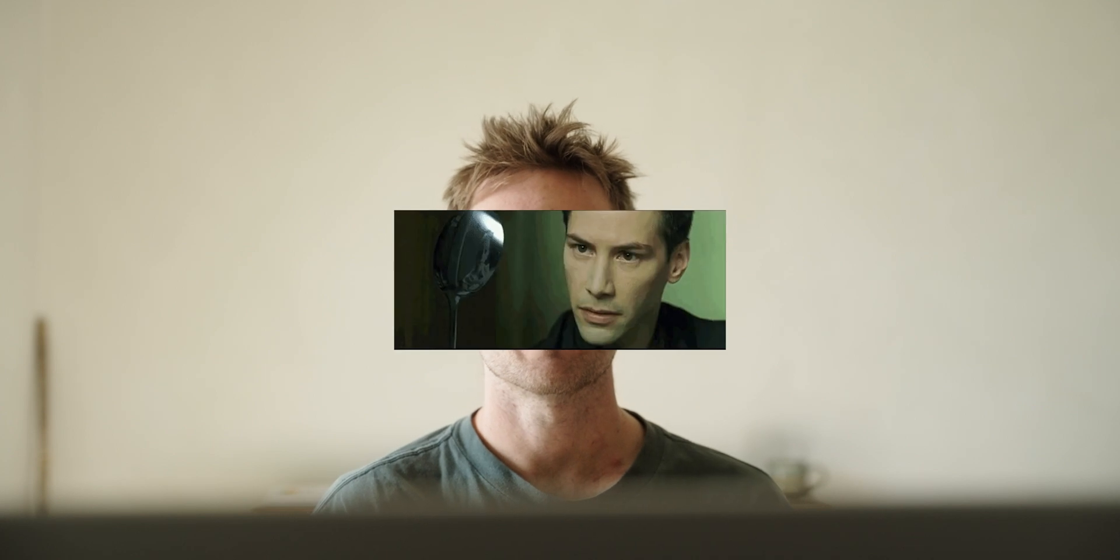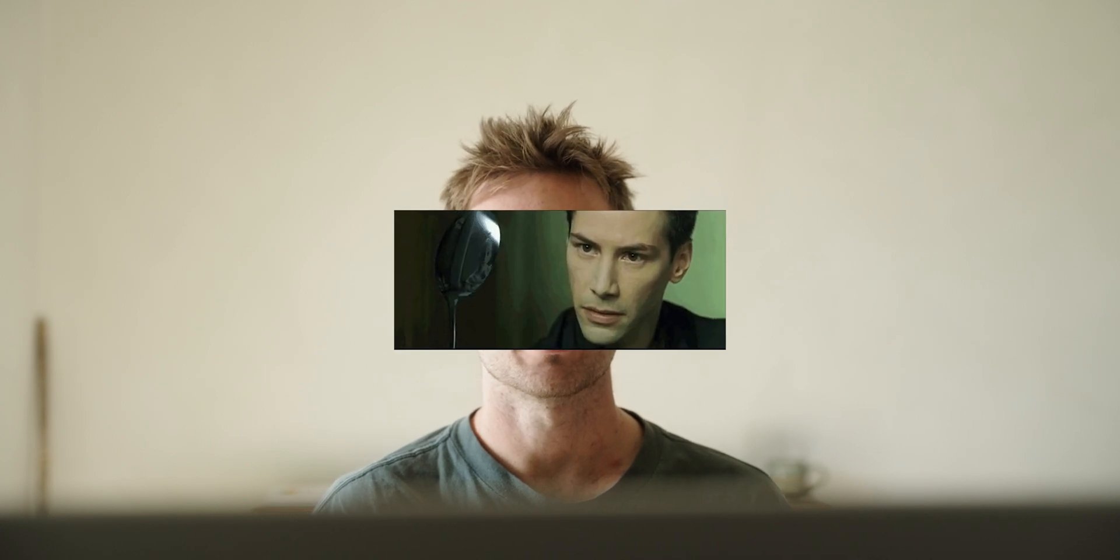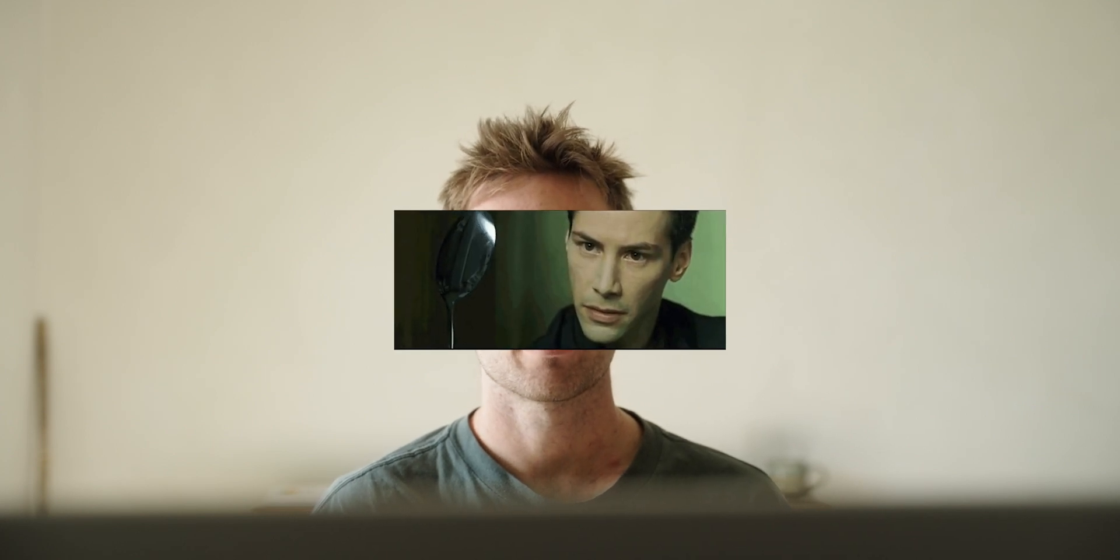A couple months ago, I heard for the first time that you could build fully custom websites using AI. At the time, my brain really still couldn't comprehend that, and I kind of thought it would be a gimmick.